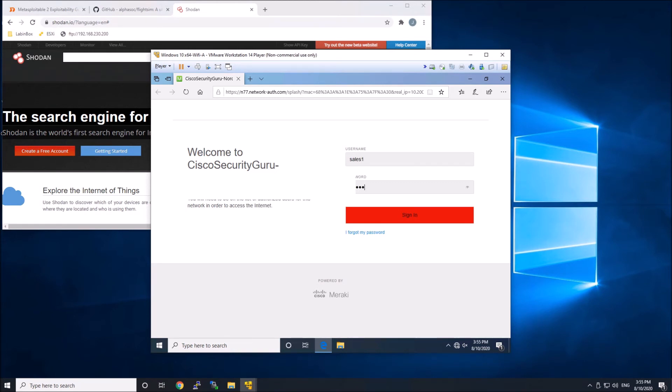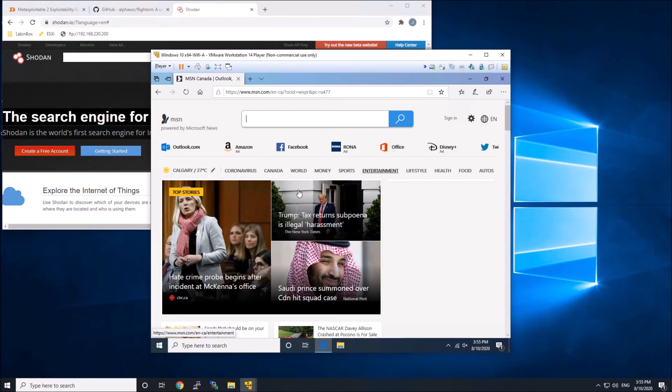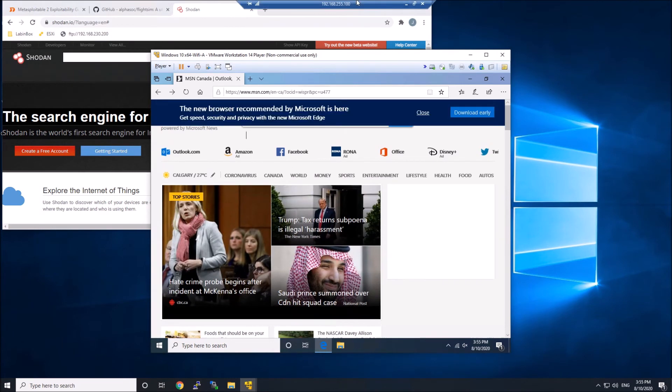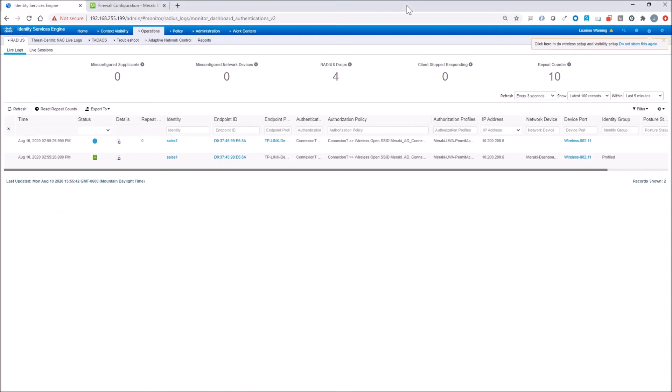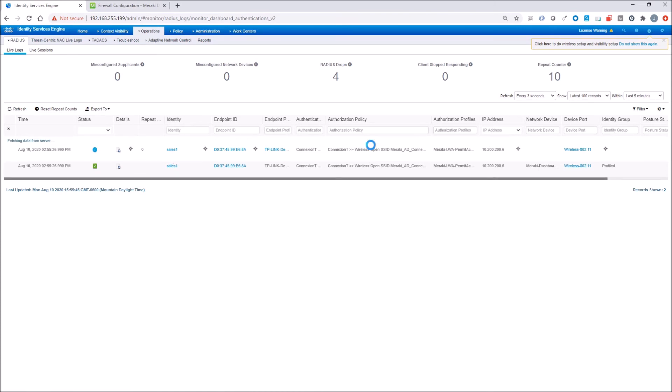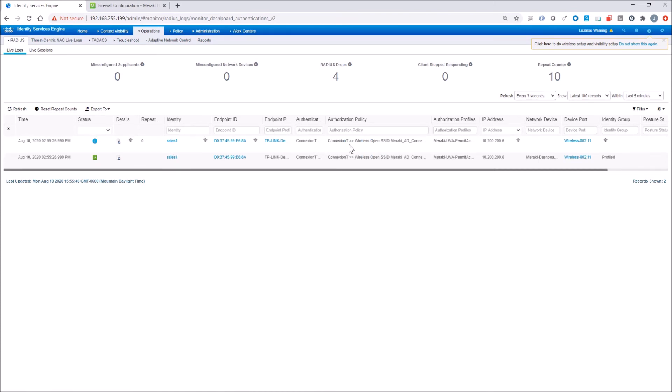ICE has got a tie-in to Active Directory, and it should authenticate. So it looks like we got access, but let's check it out here. Awesome. It hit the authentication and authorization policy we expect, and we've got the authorization profile.